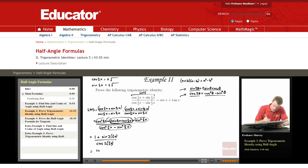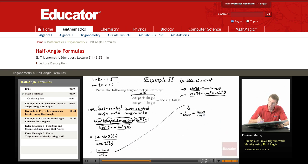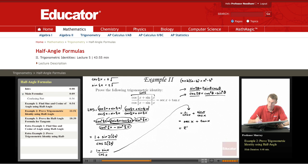This simplifies to 1 plus sine x over cosine x. Splitting that up gives 1 over cosine x plus sine x over cosine x. Those are expressions I recognize: 1 over cosine x is secant x, and sine over cosine x is tangent x. And now we've got the right-hand side of the original trigonometric identity.